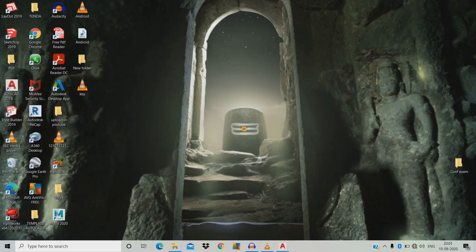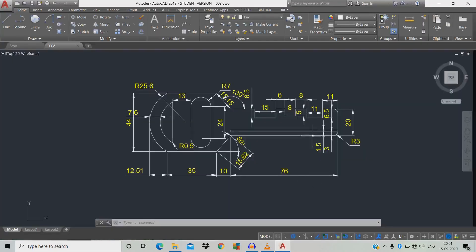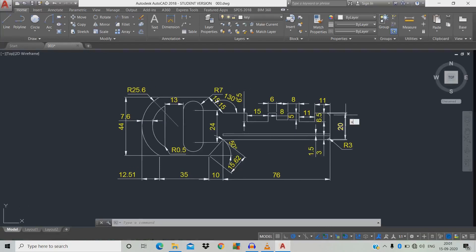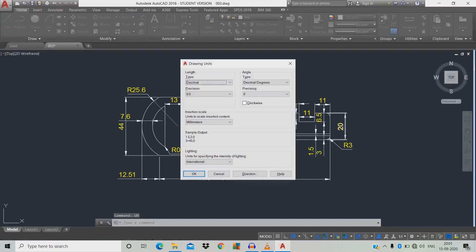Let's start our 2D practice in AutoCAD. Open the workspace. Today we're going to design a key in 2D. As usual, open the workspace, go to units, type decimal, precision 0.0, units millimeter.